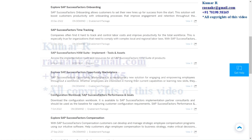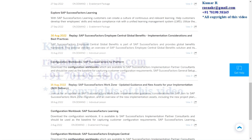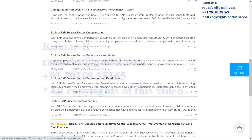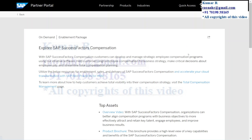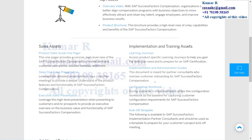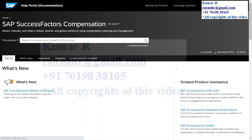Similarly, if you would like to download for Compensation or any other modules, you can explore it. If I click on Compensation, the same way it will show implementation and training assets. Here you can select Implementation and Administrative Guide — normally you can download all the implementation guides from help.sap.com.